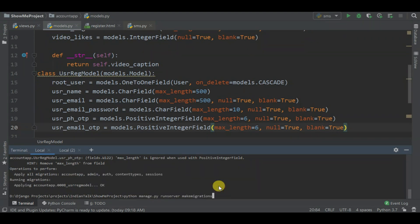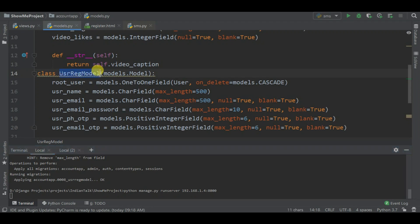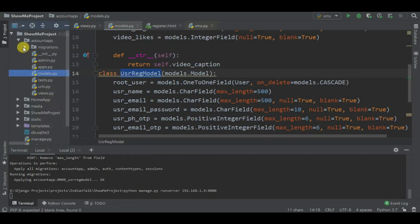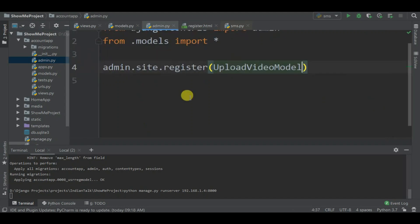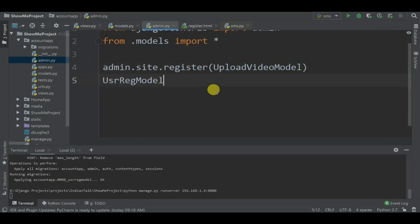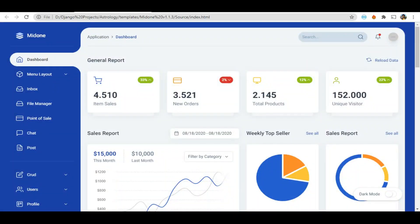Before running the server, you have to register this model in admin. Go to admin.py, copy the model registration and paste it in here, close the bracket.